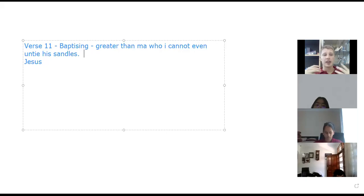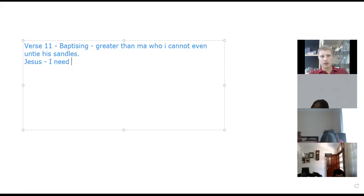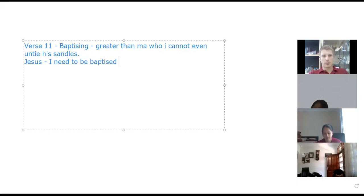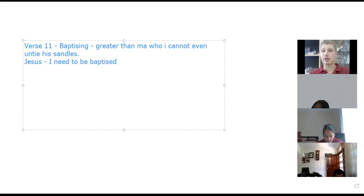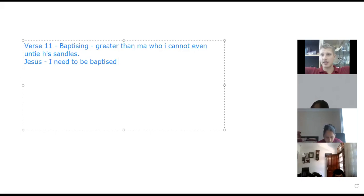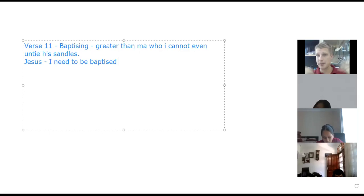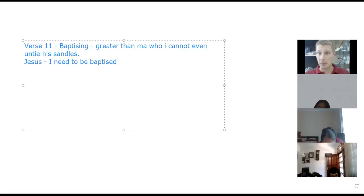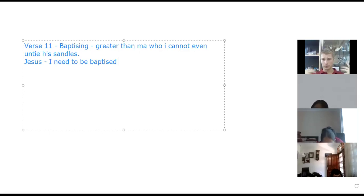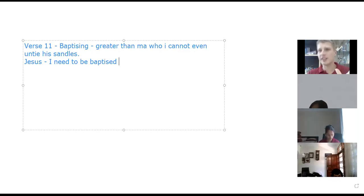So Jesus comes to John the Baptist and he says to him, 'I need to be baptized.' But John's like, 'Oh no, you don't. I need to be baptized by you,' because he sees that this is the guy who's greater than me. I can't even tie his shoes, I can't even carry his sandals, right? I'm not worthy of that in who I am as a sinner. But Jesus tells him, 'This needs to be done to fulfill all righteousness.'